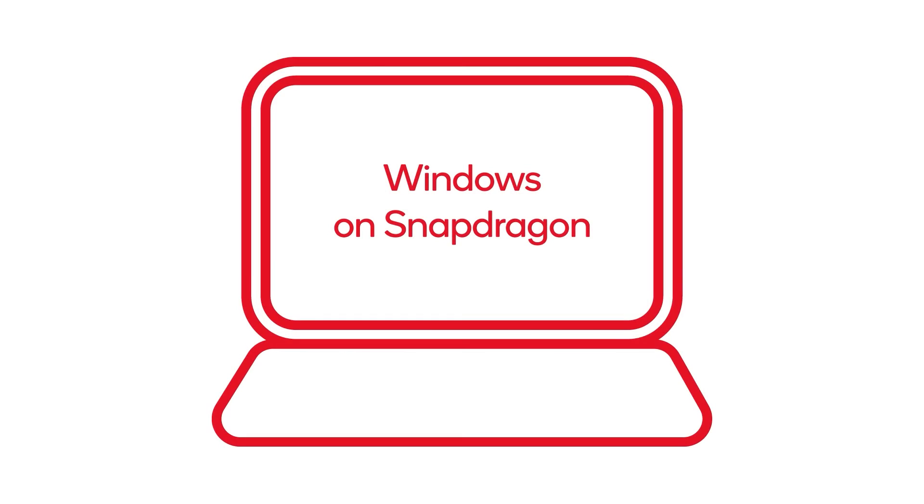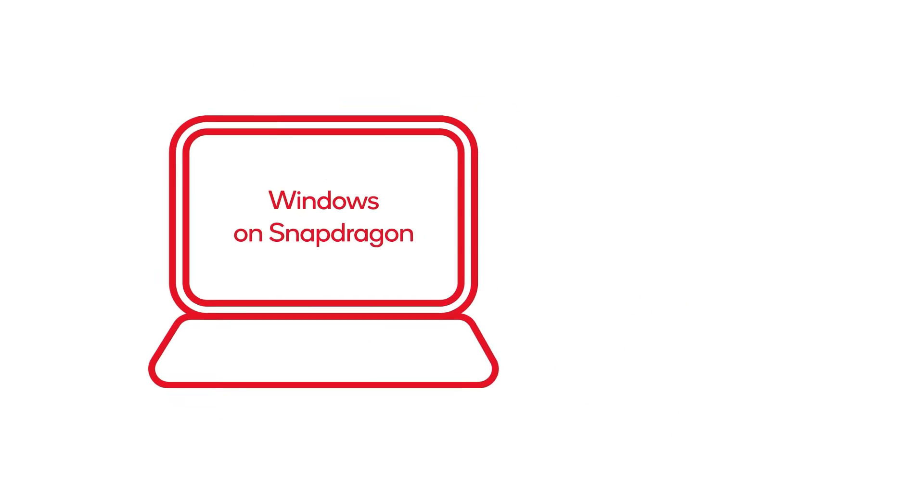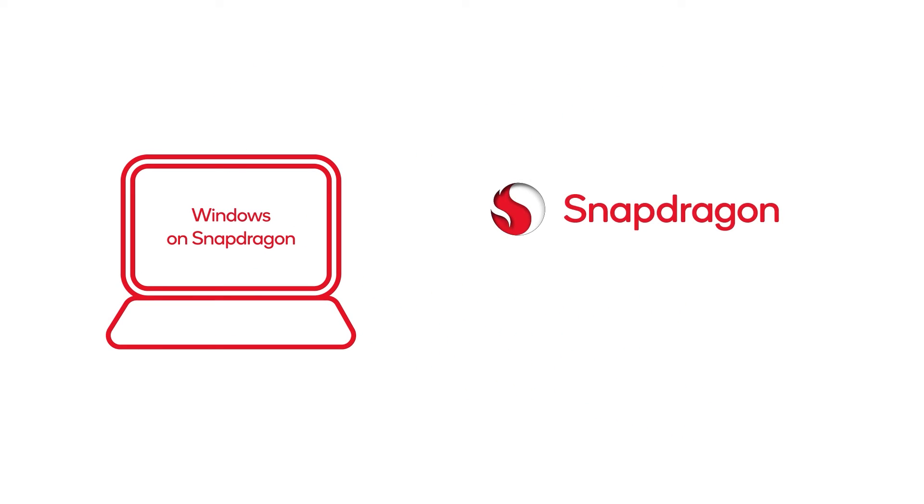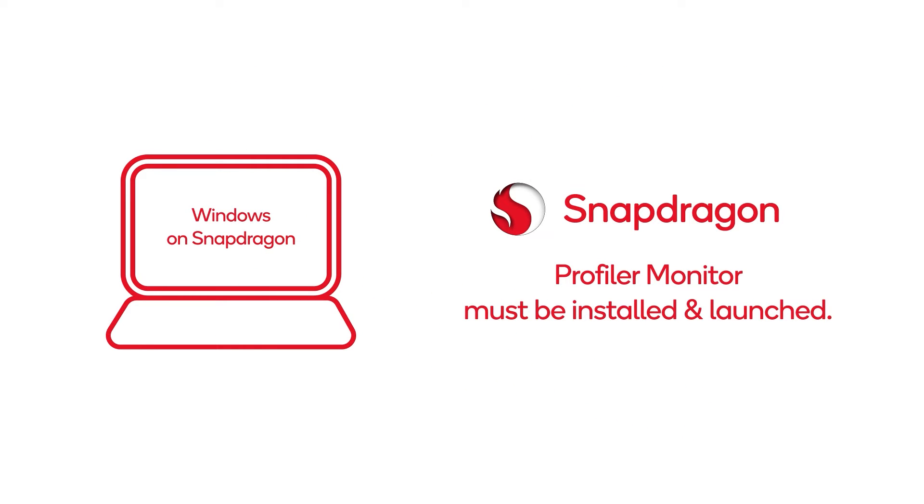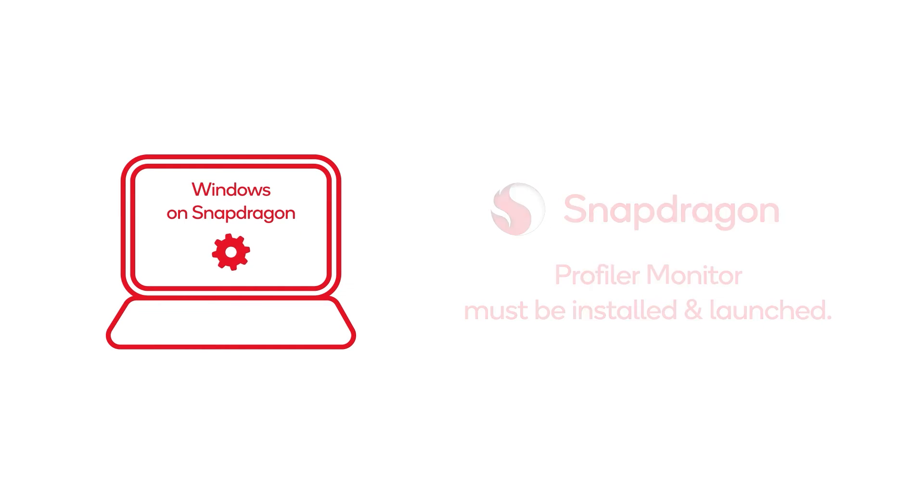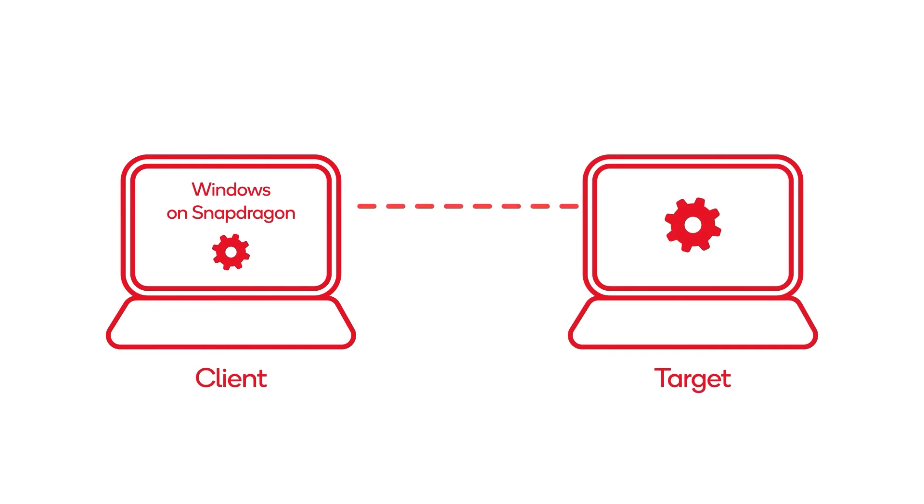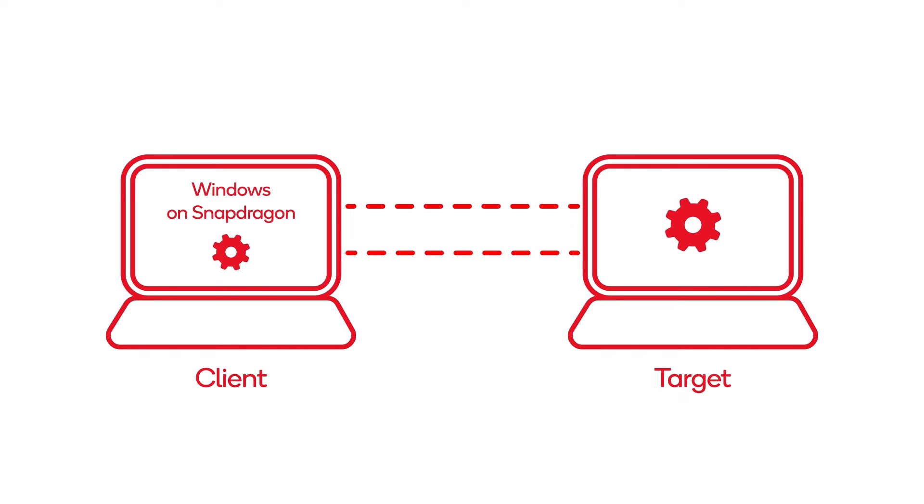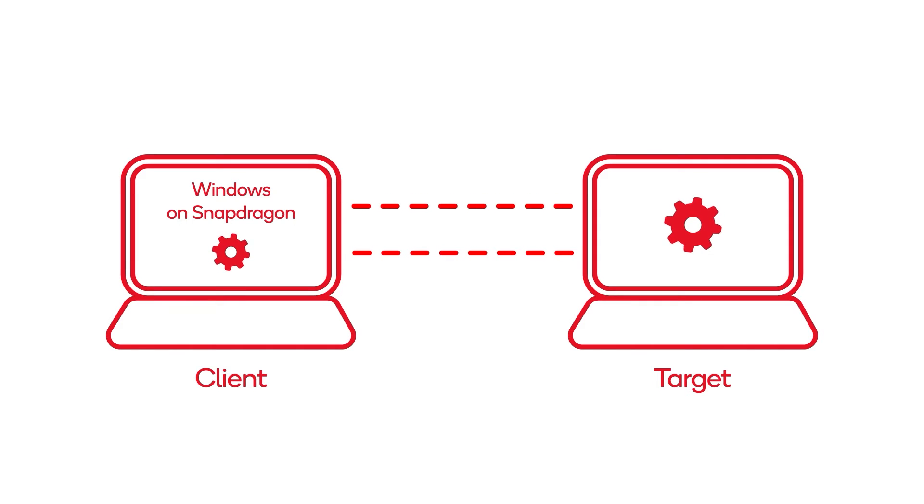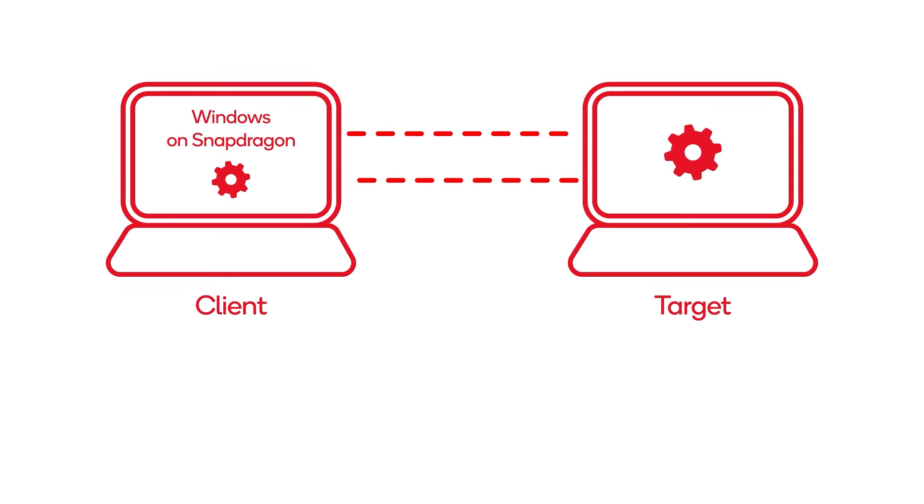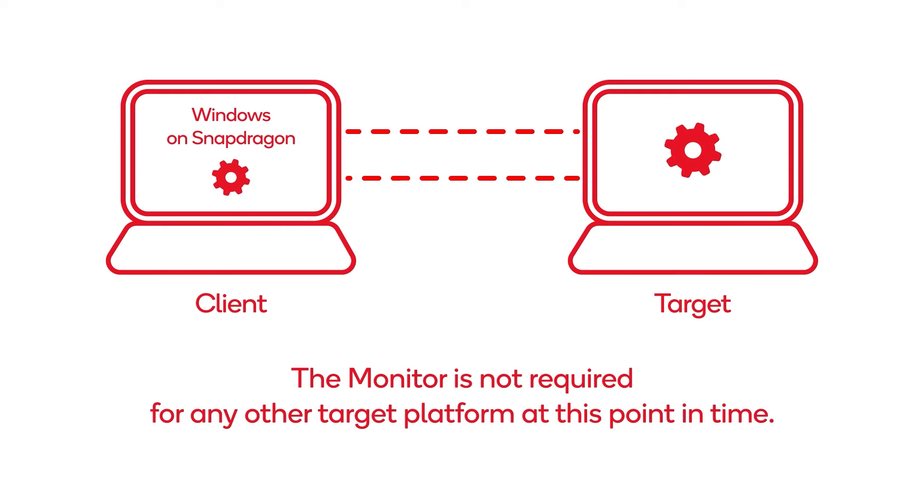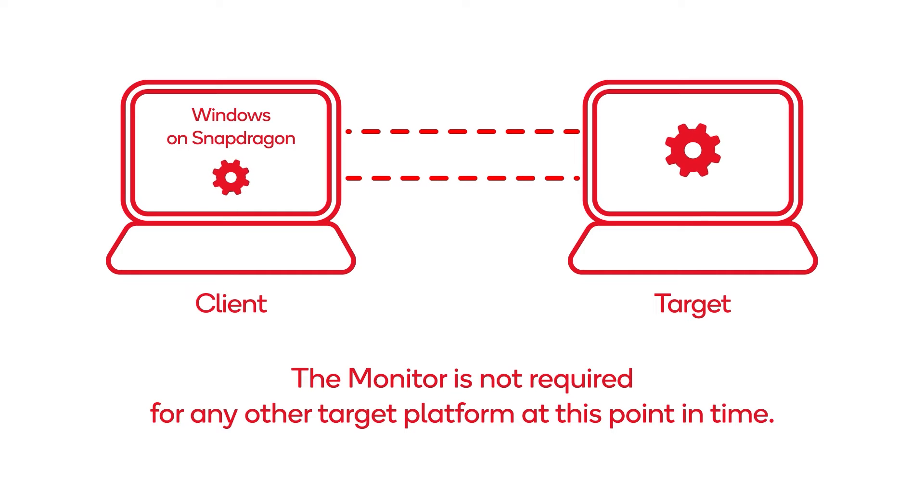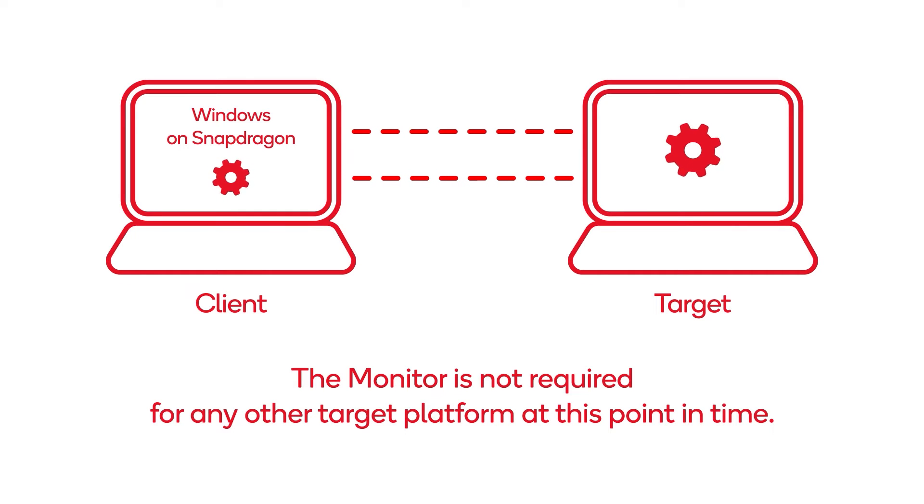If profiling a Windows-based device with Snapdragon technology, the Snapdragon Profiler monitor must be installed first and launched. The monitor will run in the background, and it enables the target device to connect and communicate with Snapdragon Profiler running on the client machine. The monitor is not required for any other target platform at this point in time.